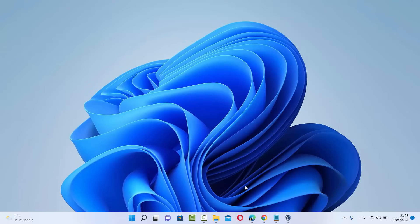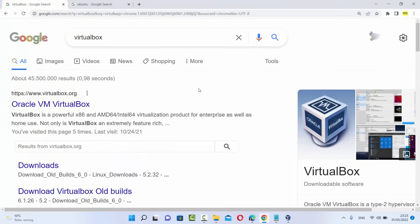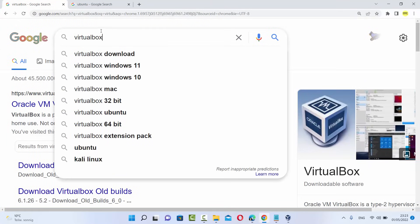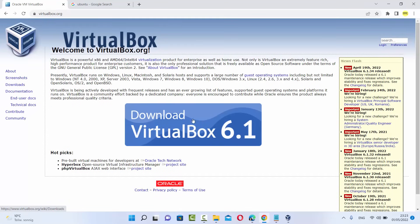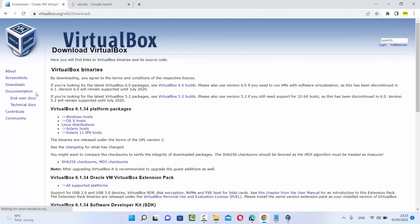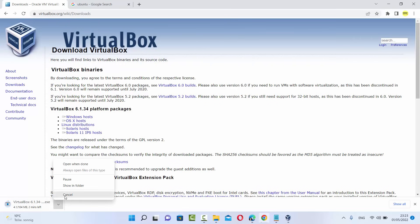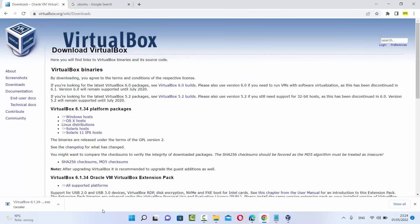If you haven't downloaded VirtualBox, let me show you how you can do it — it's really easy. You can just search for VirtualBox on your favorite browser, and the first result will be from virtualbox.org. Click on that link and you'll see a big Download VirtualBox button. You can also click on Downloads, then Windows host, and it will download an exe file. Once it's downloaded, just click Next a few times and it will be installed easily on your Windows 11 operating system.